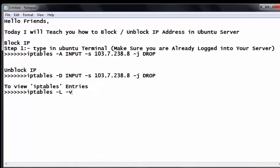Hello friends, good evening. Today I will teach you how to block or unblock an IP address in Ubuntu Server.